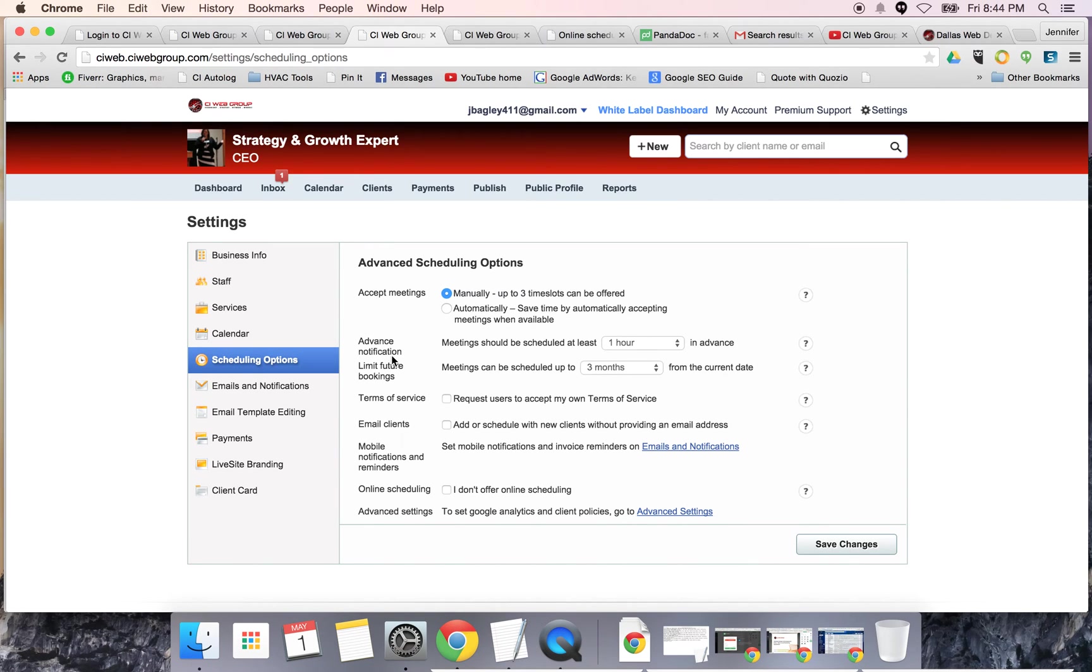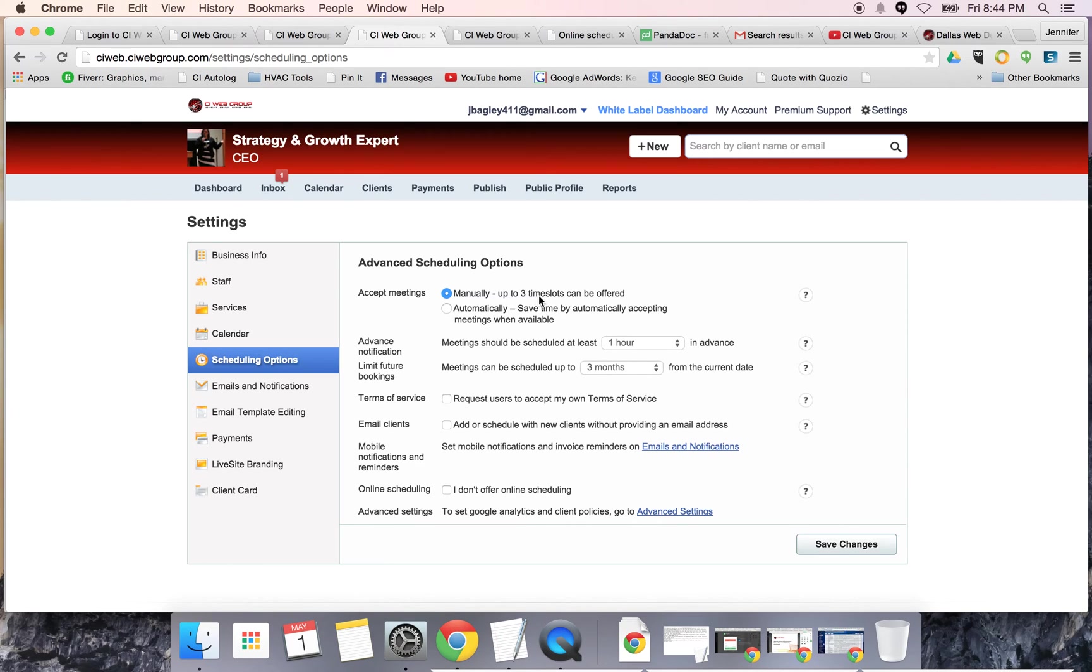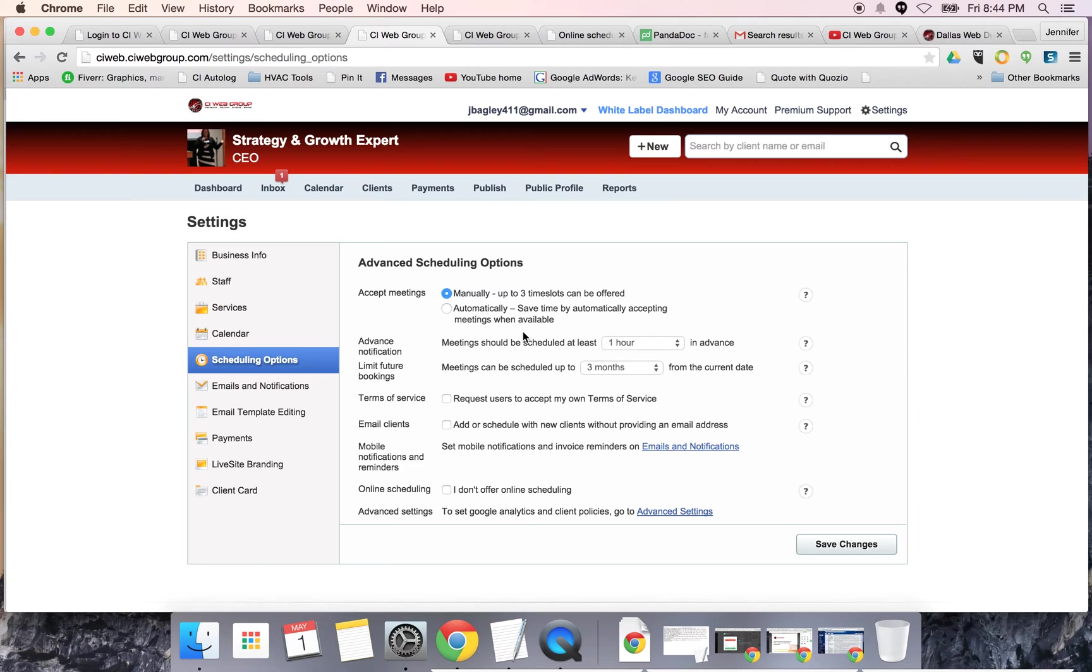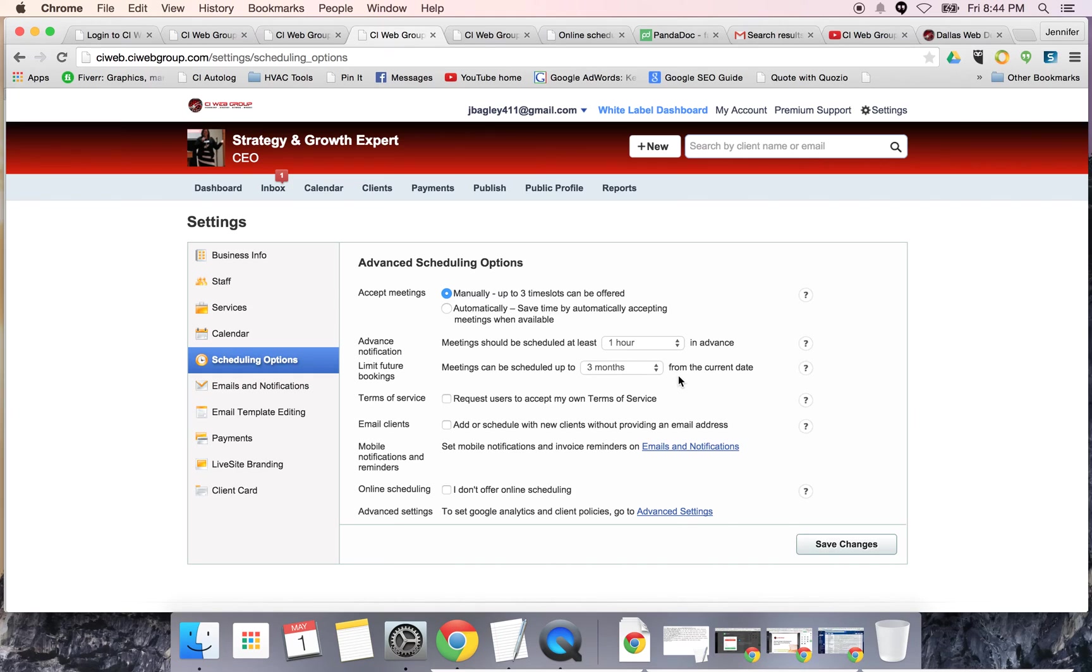You can ask for lots of different things. I can say I want to accept meetings manually, meaning I get lots of requests but it doesn't mean I accept every meeting. This is basically saying that somebody can choose up to three time slots when they are requesting, and I can either accept it, review it, reassign it, reschedule it, or decline it. This is also saying meetings should be scheduled at least how long in advance and they can be scheduled at least how many months out from the current date.